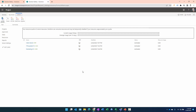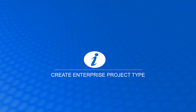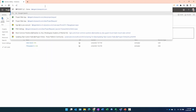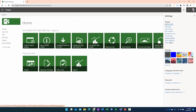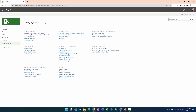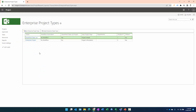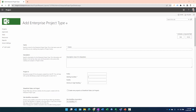We now have the building blocks together to proceed with creating the EPTs. Let's go to Project Web App, then Server Settings — or PWA Settings if server settings isn't on the quick launch. Under Workflow and Project Detail Page Settings, there is 'Enterprise Project Types.' We click on that and select New Enterprise Project Type.